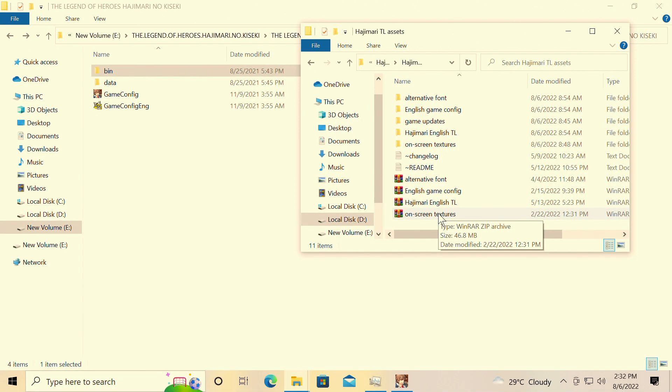Hey guys, welcome to Adoor16. I am your host Javon, and today we're back with a brand new video. Once again, we're doing another tutorial: the English patch tutorial for Hajimari no Kiseki for the PC.